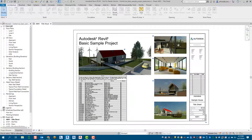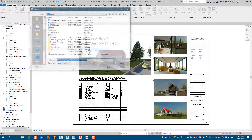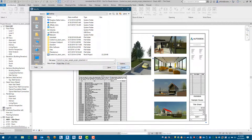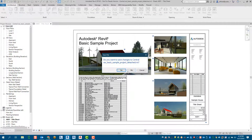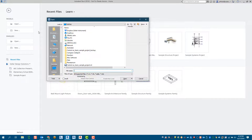Now we can go to File > Save As > Project. But notice in the options how it still wants to be a central model. We'll cancel that and close this file, then go back to open.